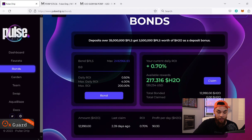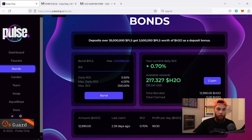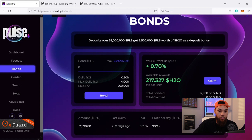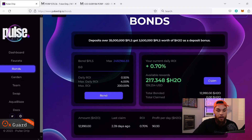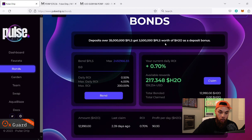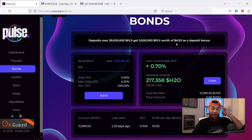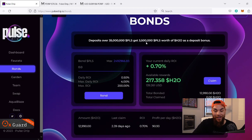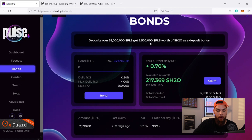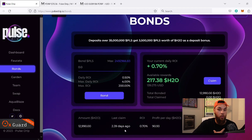Imagine how much that's going to be once this percentage does a 2x or 3x, because it's going to go all the way up to four percent as long as I keep holding. Now, your strategy here when it comes to H2O: if you have a big bag, deposits over 35 million Pulse get 3.5 million Pulse worth of H2O tokens as a deposit bonus. So if you go in with at least 35 million Pulse, you get 38.5 million Pulse worth of H2O tokens.